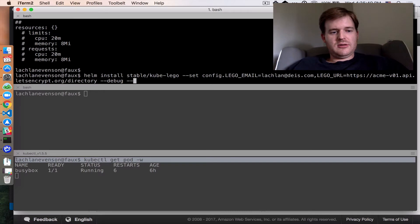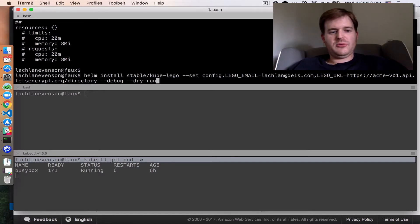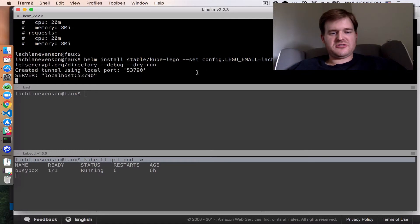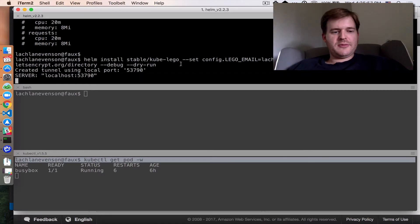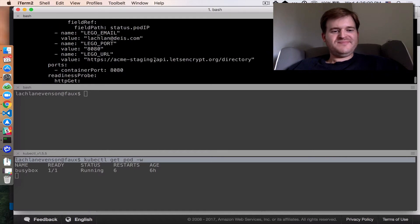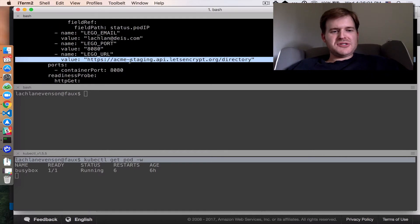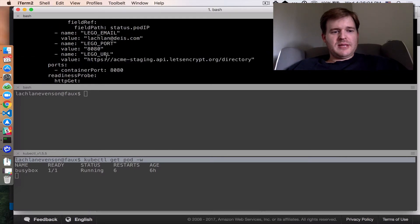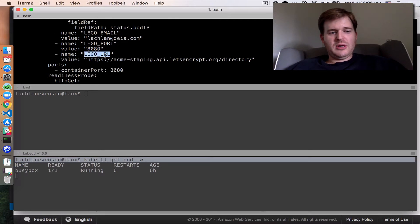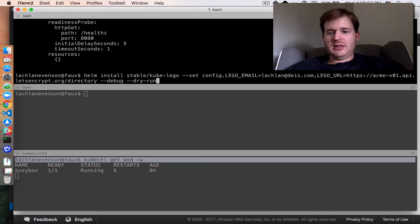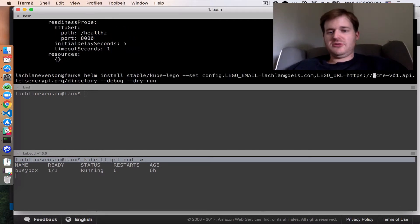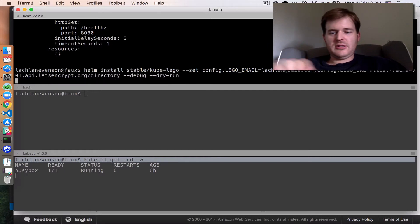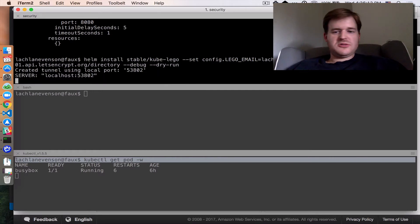Before we do that, let's take a look at what Helm is exactly going to do before we install it using debug --dry-run. That will actually spit out the rendered Kubernetes resources for me. So we're still using the staging. Maybe I messed up the lego_url value here. Yes, I did. I didn't do config.lego_url. So let's just run that again.